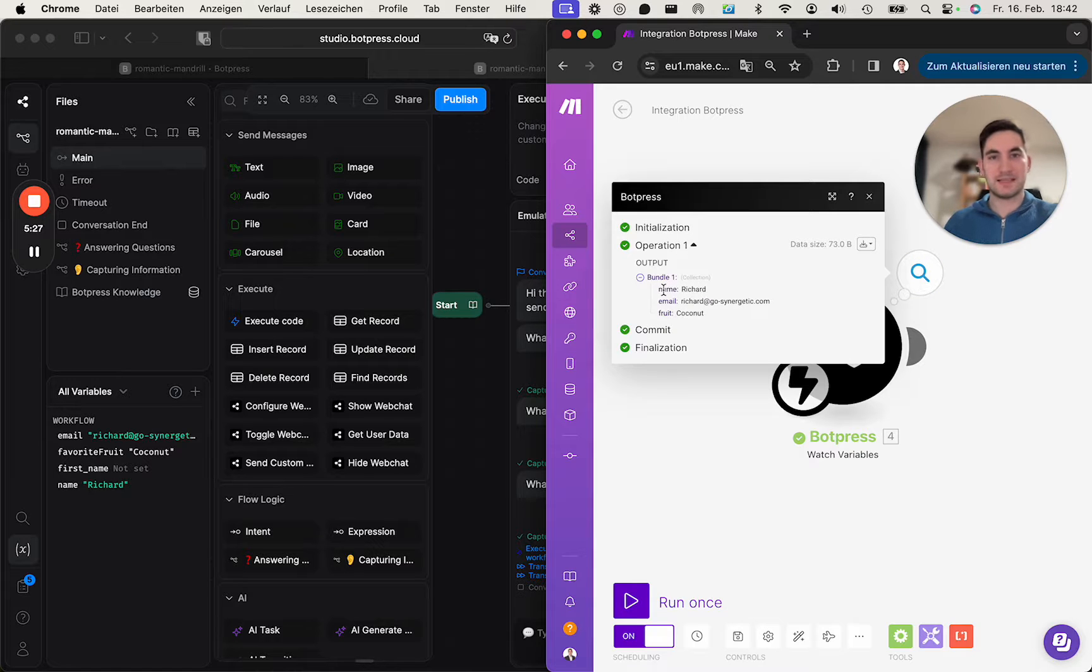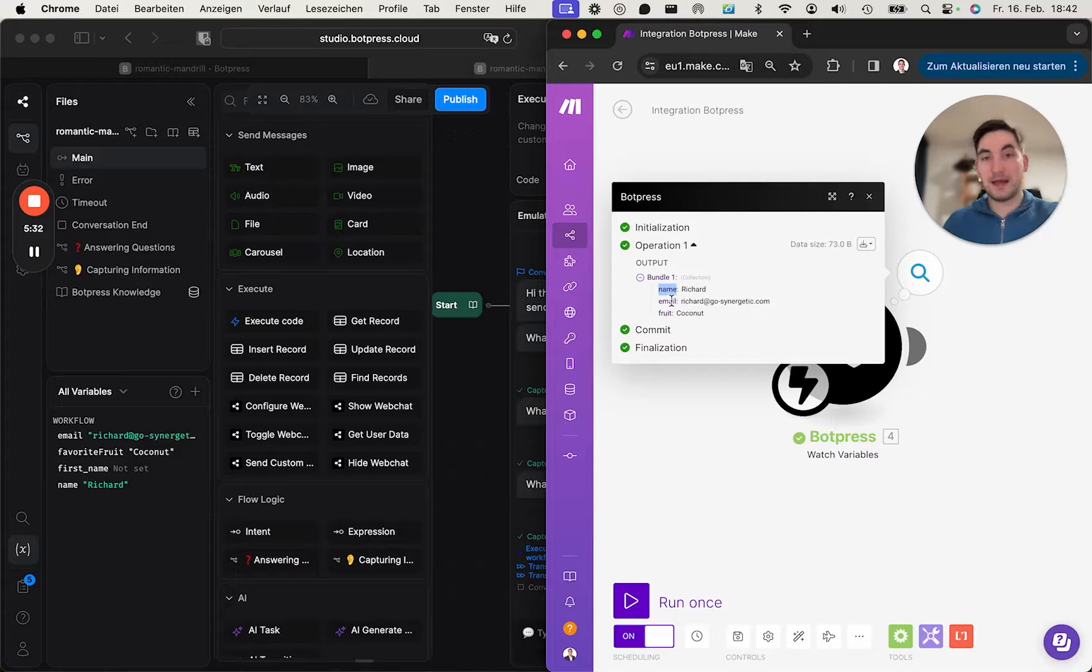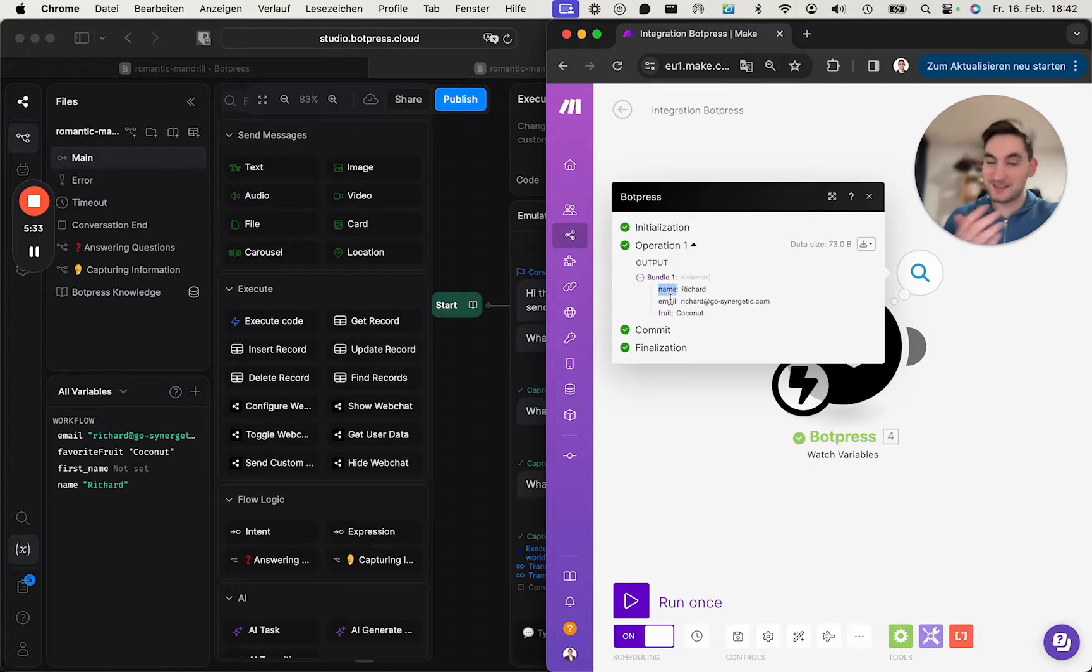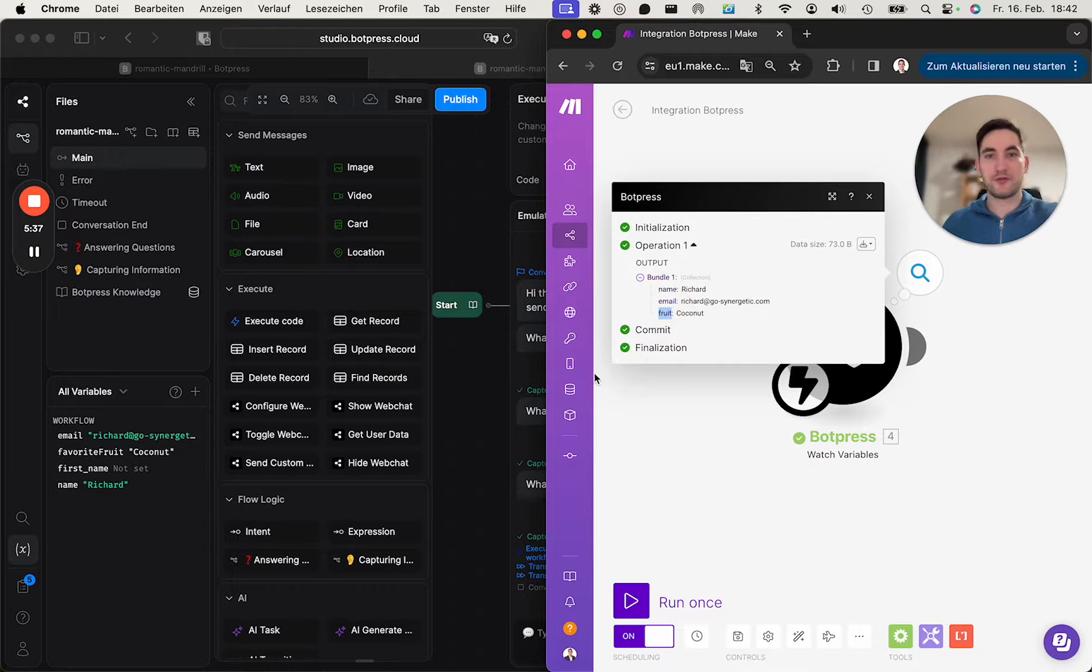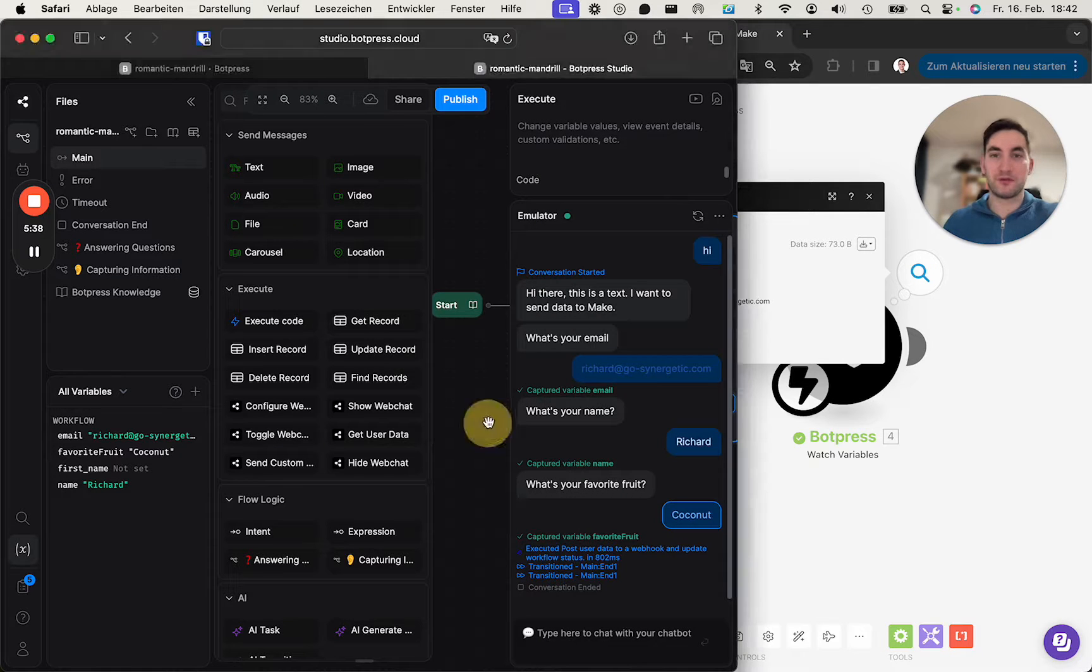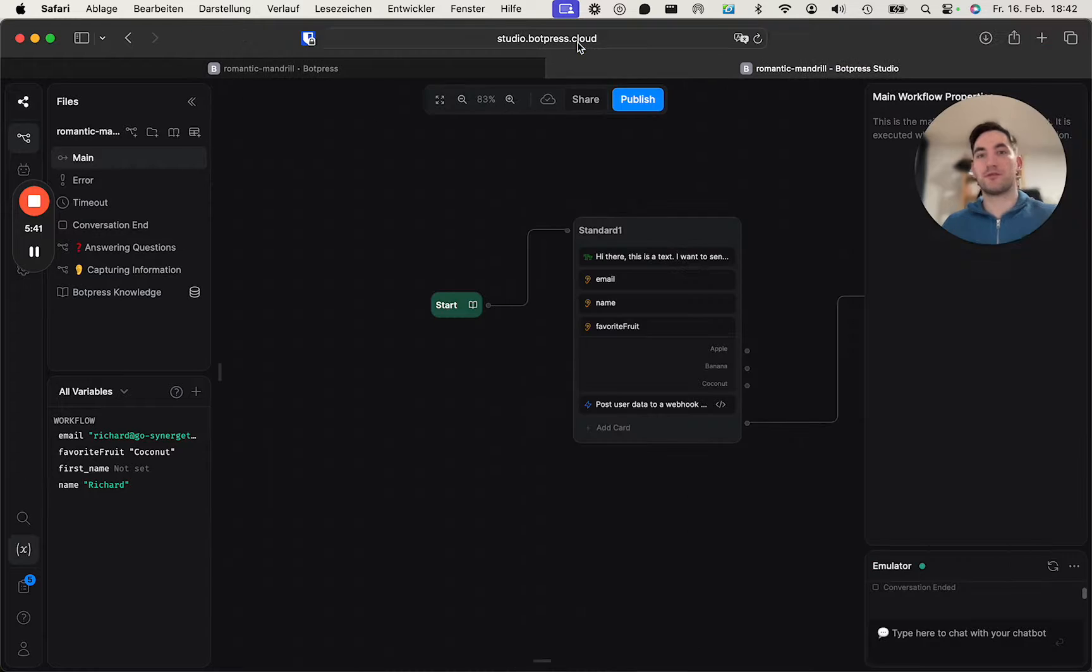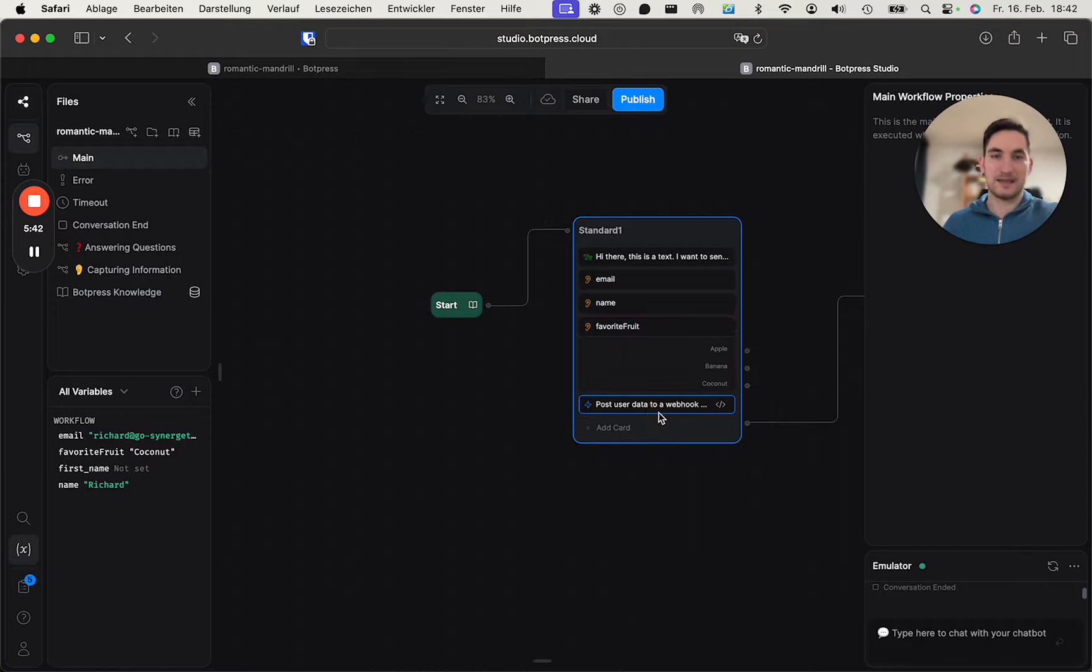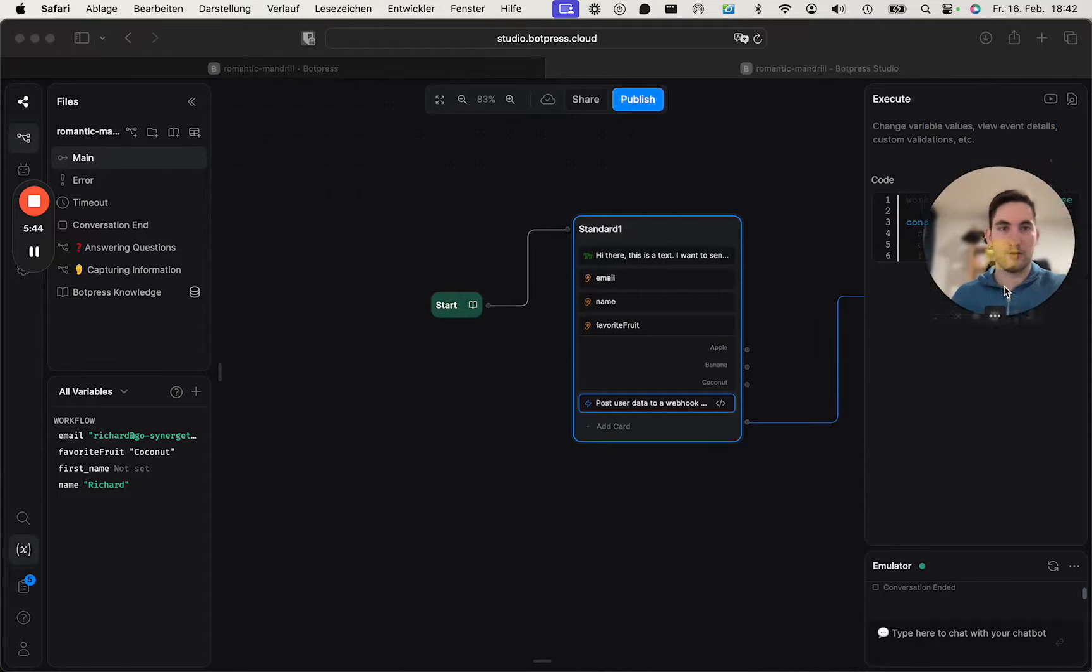And as I told you, this is how it then reaches me. And as I left it at 'name,' it's in Make with a name variable, and the fruit here is 'fruit.' Although it's inside of Botpress it's 'favorite fruit,' but as I said, this is the part where the code determines how it's reaching Make. And yeah, well, now you can...